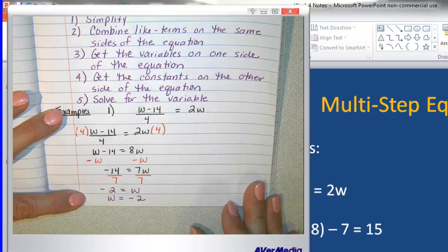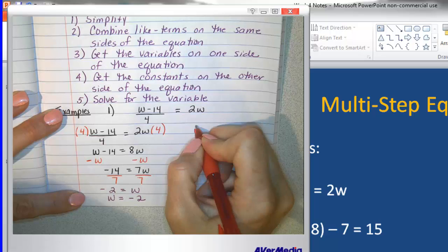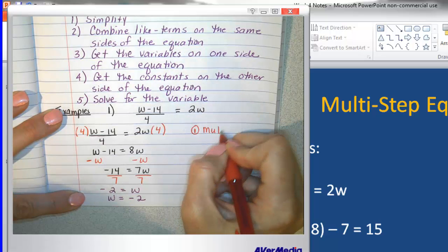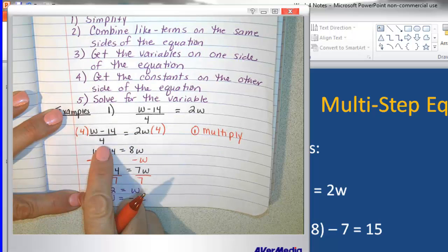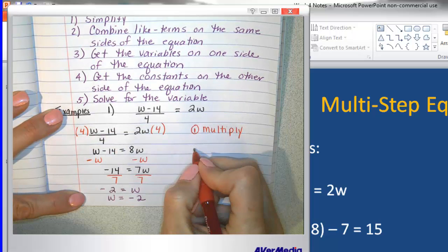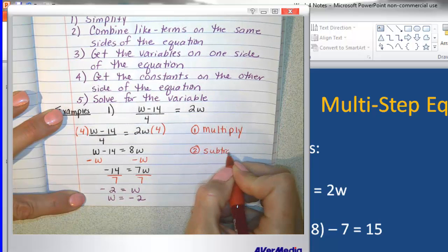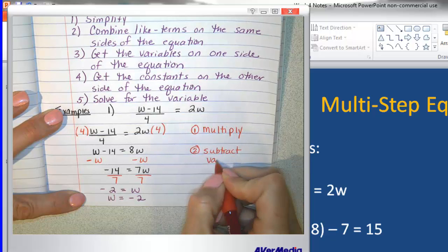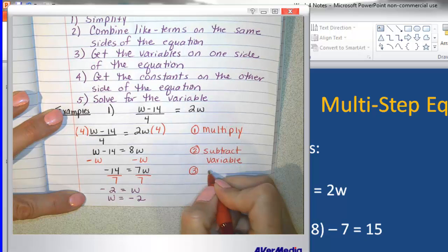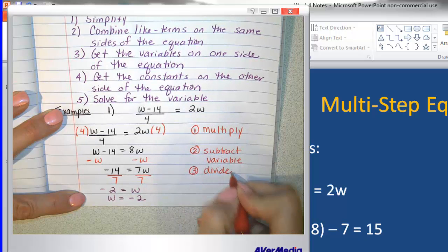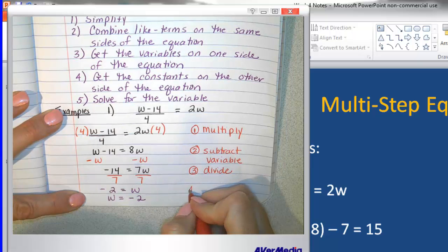Going back and looking at this problem, what steps did I use? My first step was to multiply — the reason I multiplied is because I wanted to do the inverse of divide. My second step was to subtract the variable, because I was trying to get all the variables on one side. The third step was to divide, because that was the inverse of multiply. And when I was done, I had my solution.